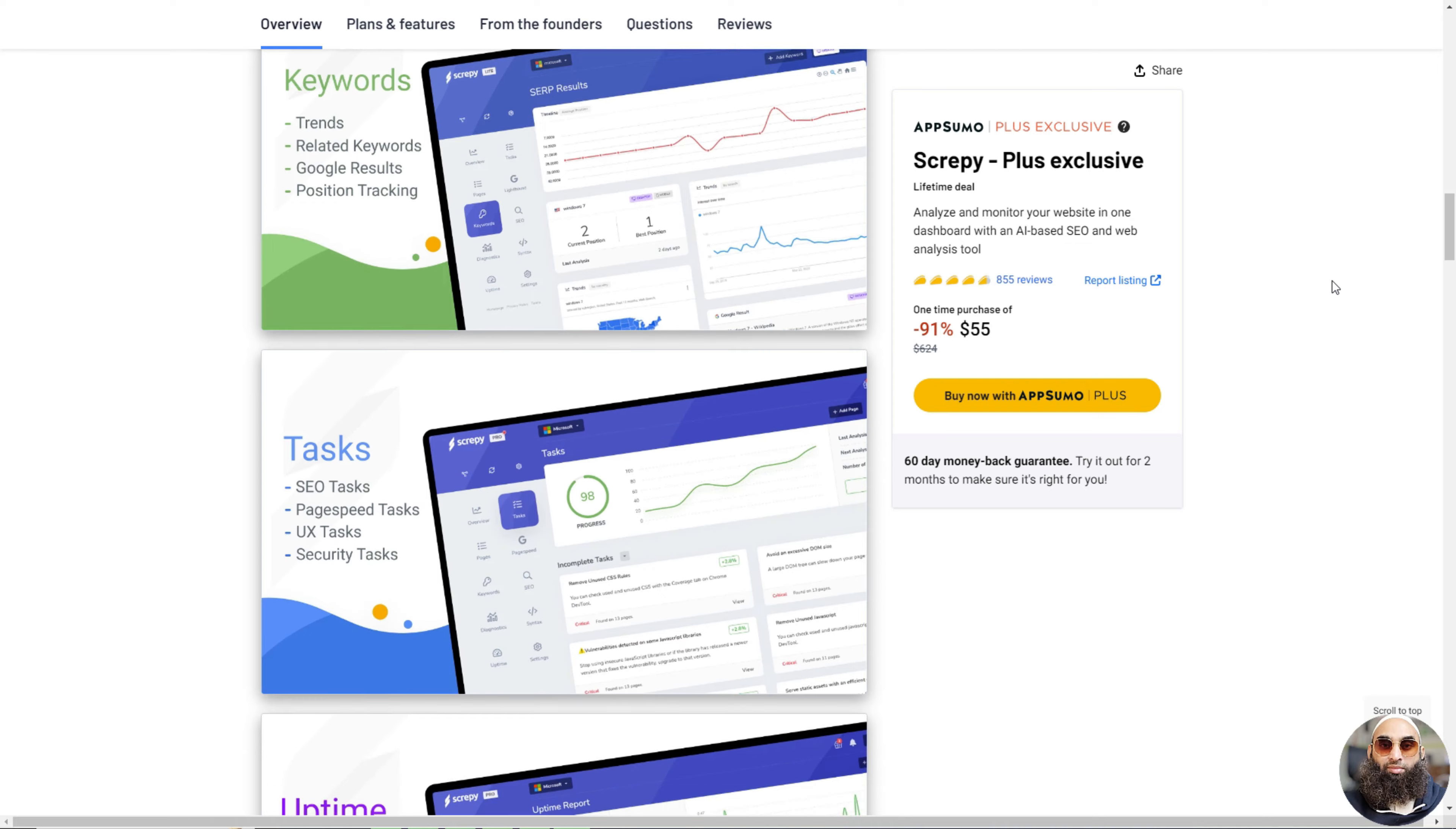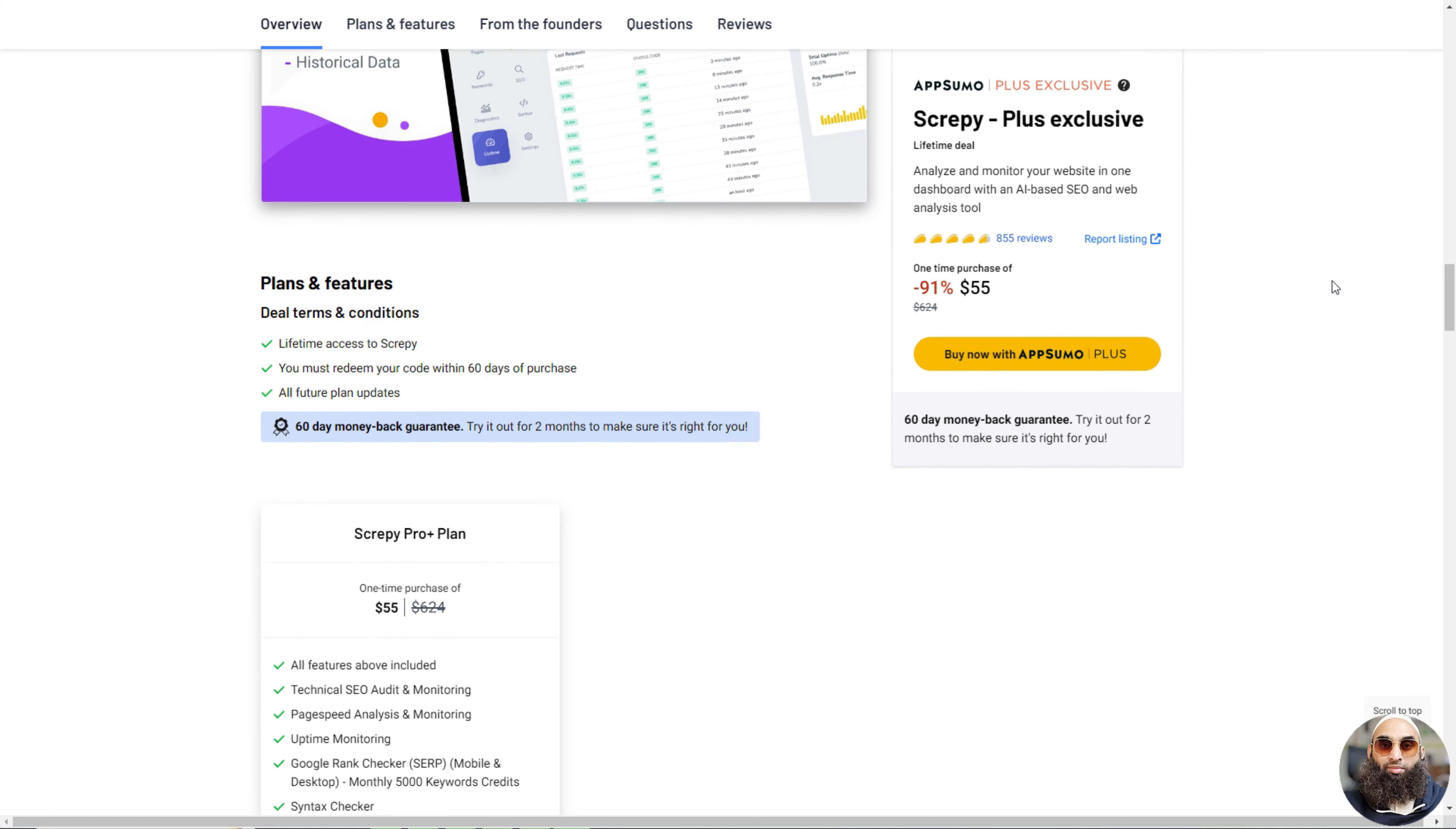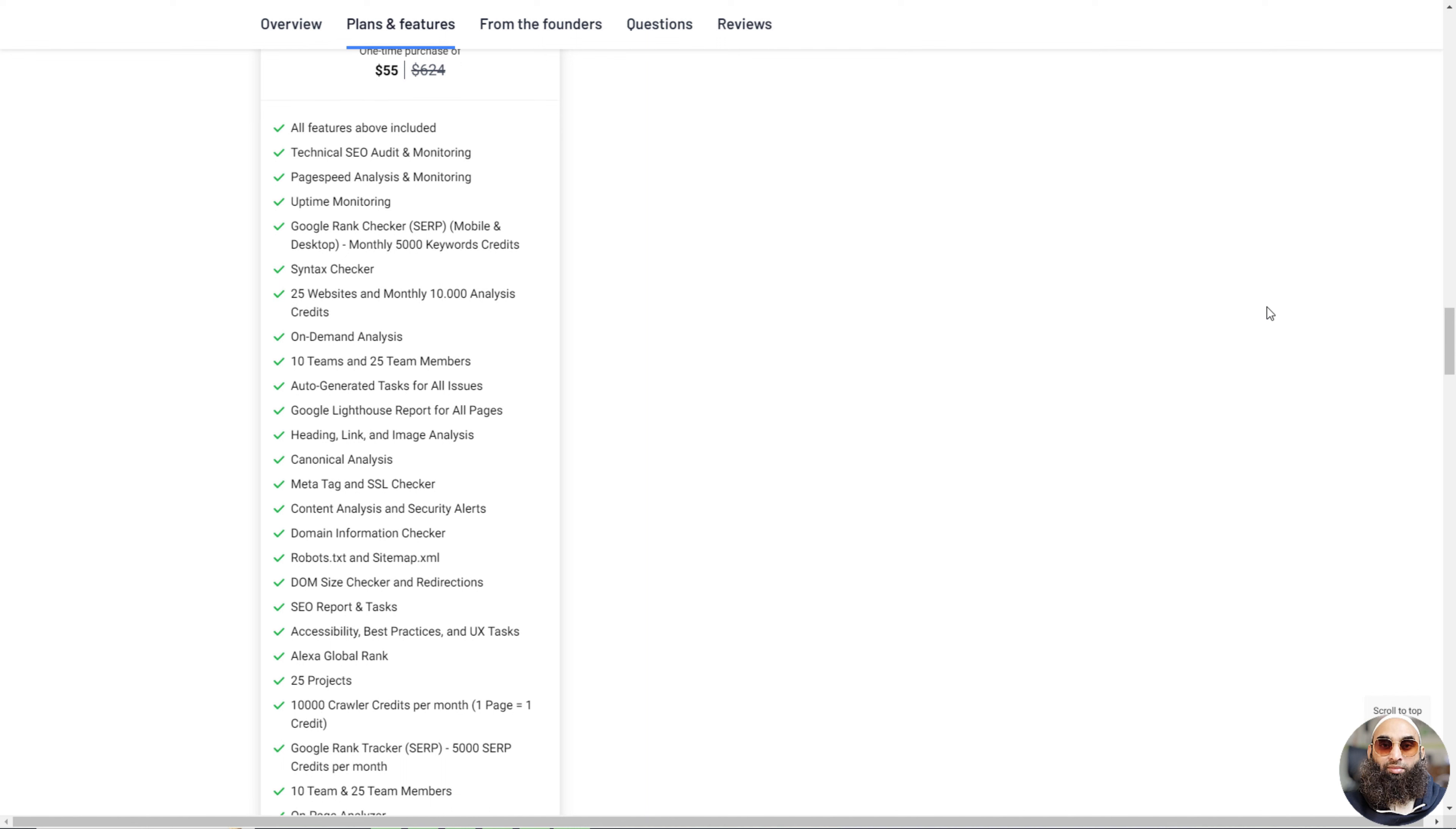Scrappy is really good at making sure your website is quick, because a speedy website makes visitors happy and helps you get more people to visit. It even tells you right away if something goes wrong. You can look after lots of websites all in one place, which is super handy, especially if you're working with a team.